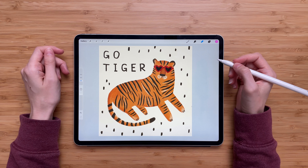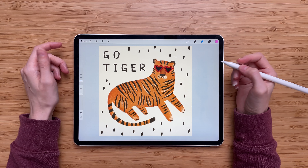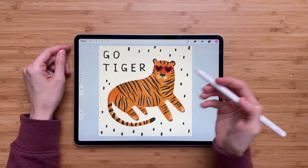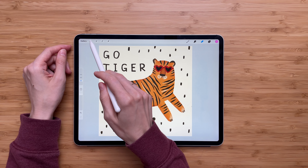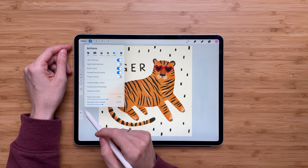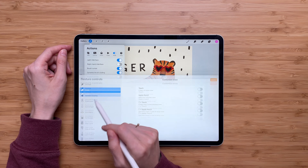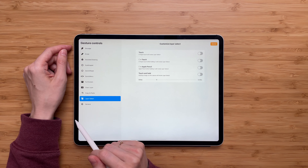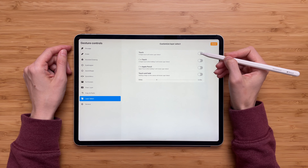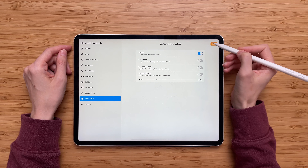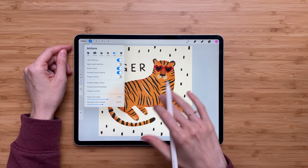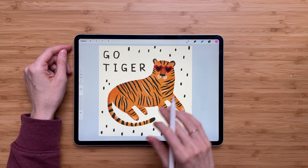The first thing we have to do is turn it on. To do that, go to Actions, Preferences, Gesture Controls, Layer Select, and activate Touch. Now click Done and we are back to our canvas.